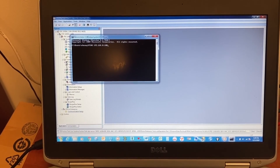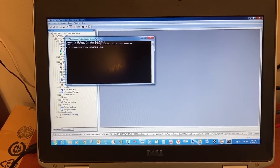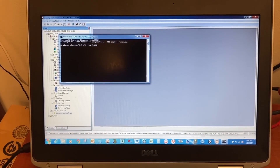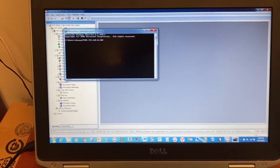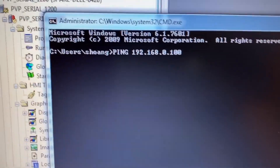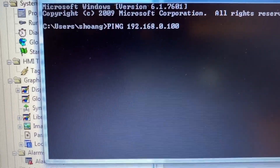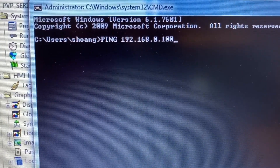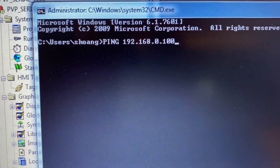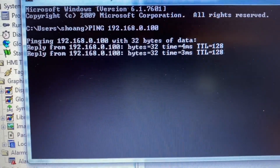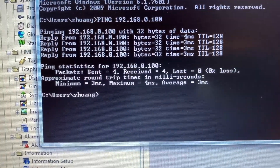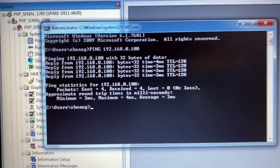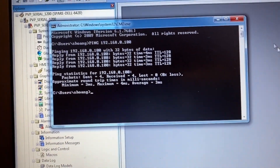Back on the computer, after connecting the HMI to the computer, make sure the connection between the HMI and computer is good. The HMI IP address is 192.168.0.100 — ping shows 0% loss, so connection is good. Close.